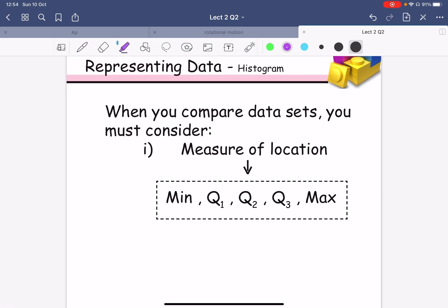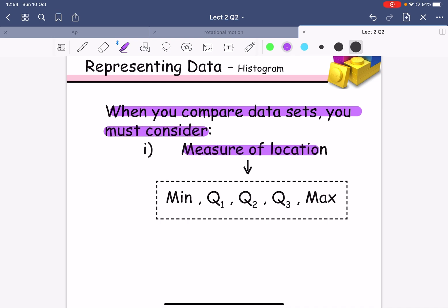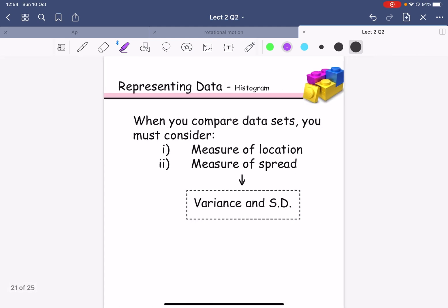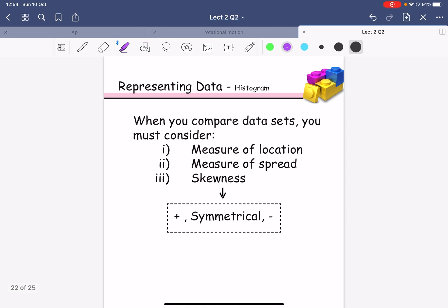When you want to compare data sets, consider the location of the data — meaning the minimum, maximum, Q1, Q2, and Q3. You should also consider the spread of the data, calculated from the variance or standard deviation. Finally, consider the skewness: whether the data is positively skewed, negatively skewed, or symmetrical.